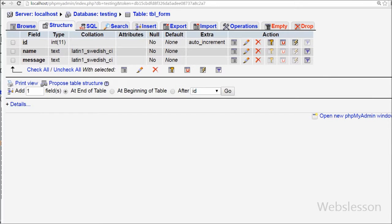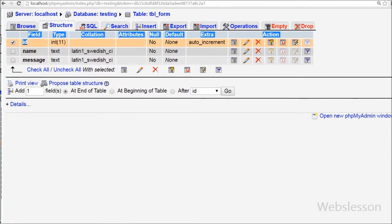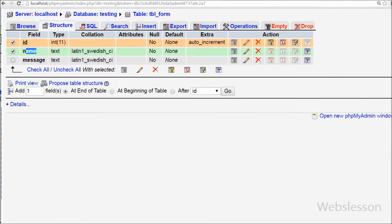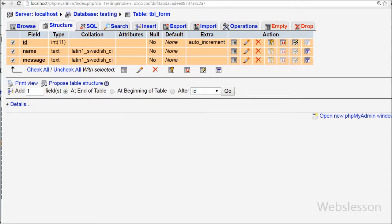This is my simple table with name 'table_form'. There are three fields: id, name, and message. I will insert form data using the jQuery Ajax serialize method into this table.